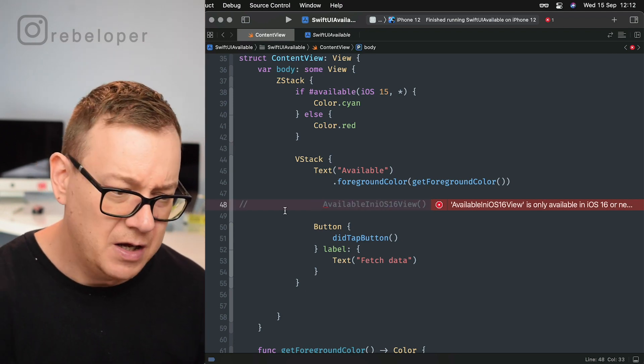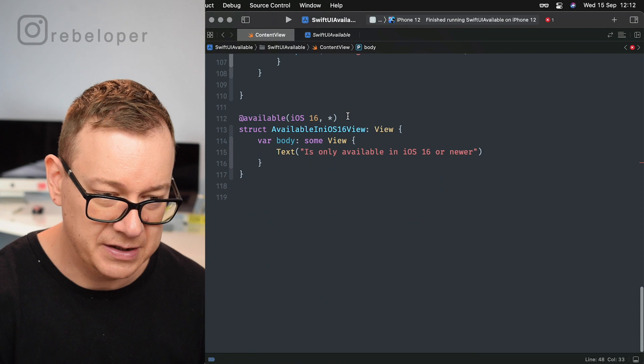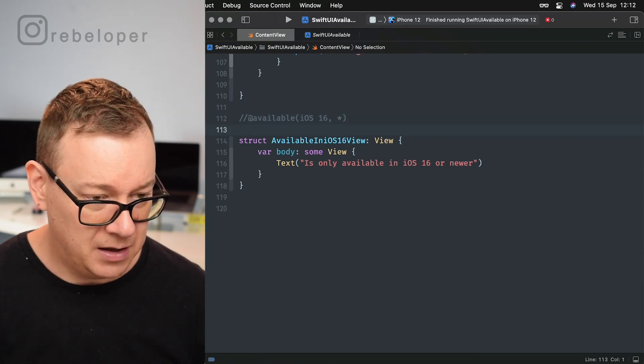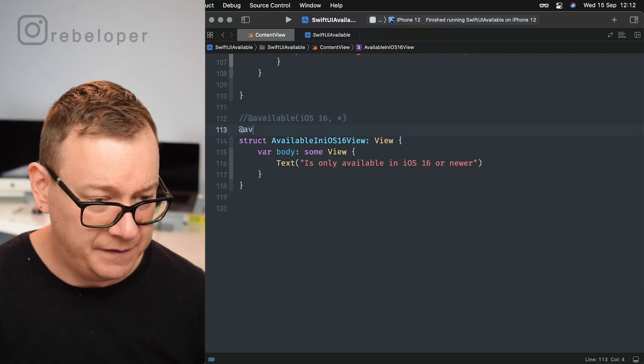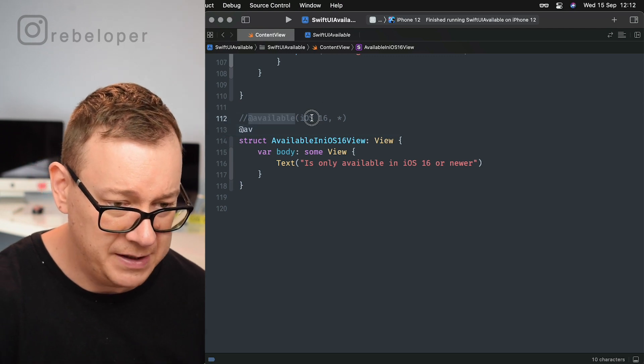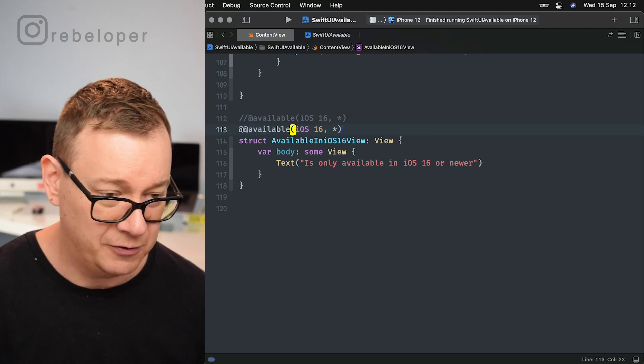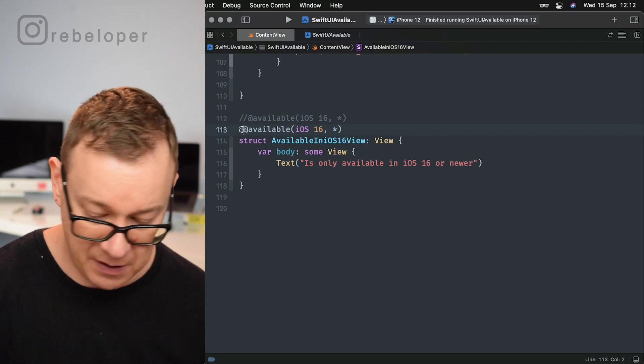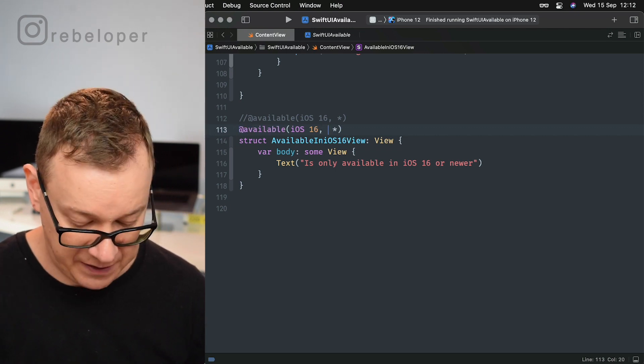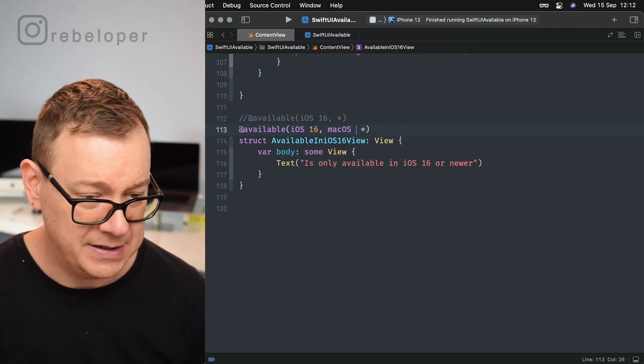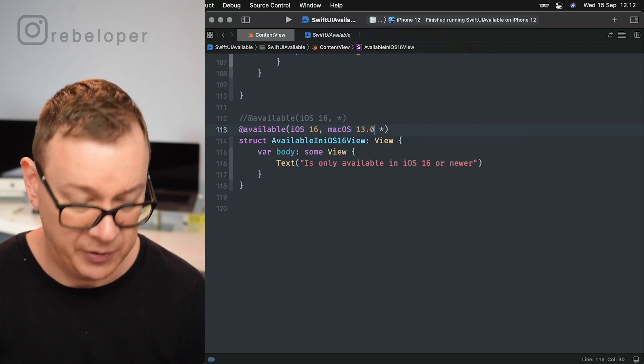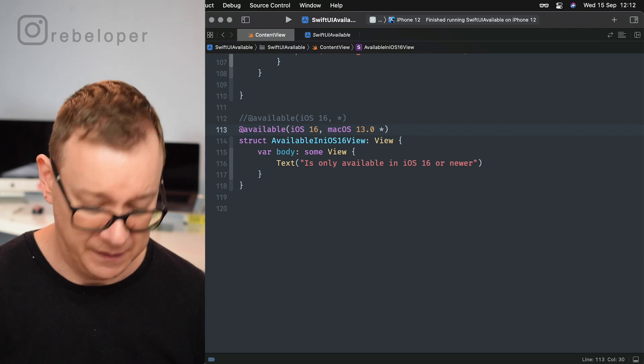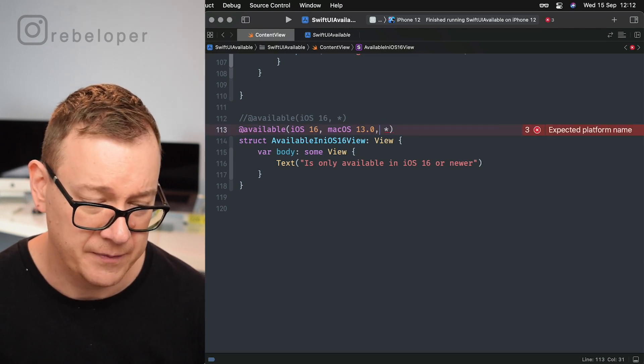Also we can set up, and I will just finish this. Let me just copy that out. We can just have available iOS 16, and we can add new stuff here like macOS maybe 13.0. So we can also do this. We need a comma right over there.